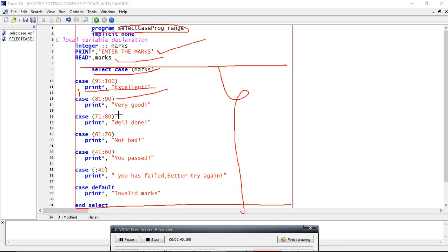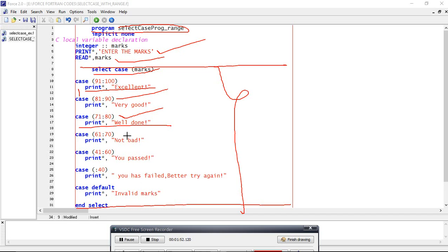If the case is satisfied, it will print and the program will return here only. If not, if the case is not satisfied, then again it will go to the next case. Similarly, we can get our desired result - for what marks, what is the grade, what is the review.